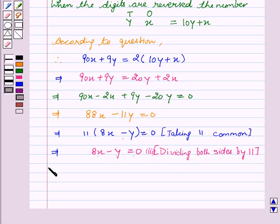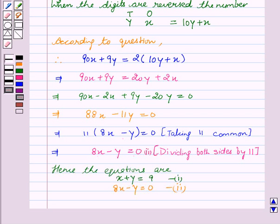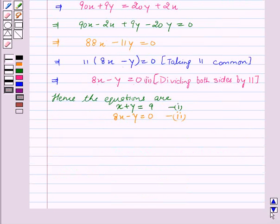Our equations are: the first equation is x plus y is equal to 9, and the second equation is 8x minus y is equal to 0.